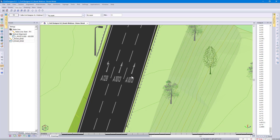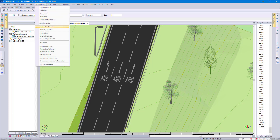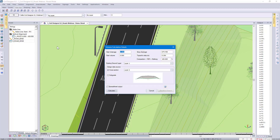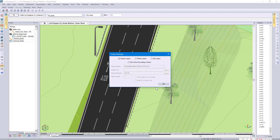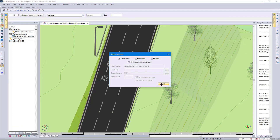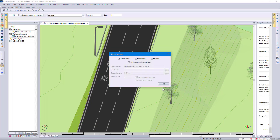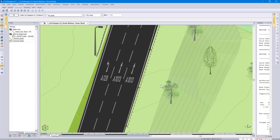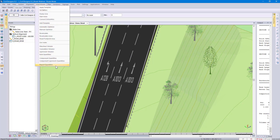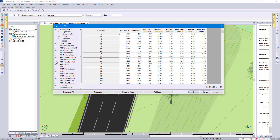Let's take a look at the new Report Quantities functionality. In Civil Designer 8.2, you went to Area Volume and specified the Mass Haul Volume. You can still do that in 8.3. However, in 8.3 you also have the option to view your quantities in a database format, and this is unique to Civil Designer 8.3. If I go to Report Quantities, on the left you'll see all the roads listed in my project. By default, we give you the option of Combined, which would be the quantities of all the roads in total.